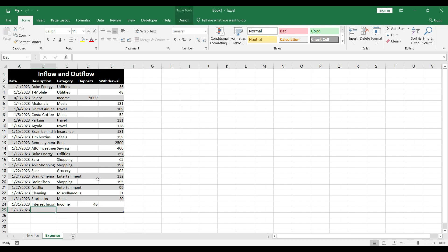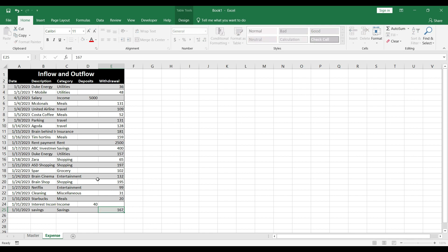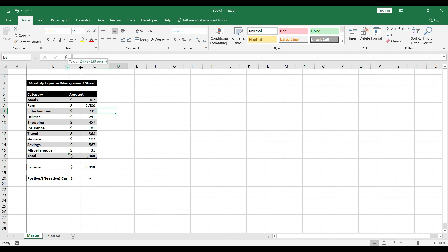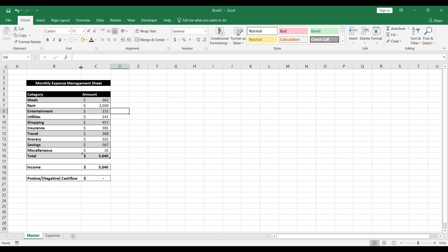Let's go into expenses and save everything left over. I'll select savings as category and type 167, then Enter. Back on the master sheet, cash flow is now zero because we've saved that amount. Savings was previously $400 and is now $567.